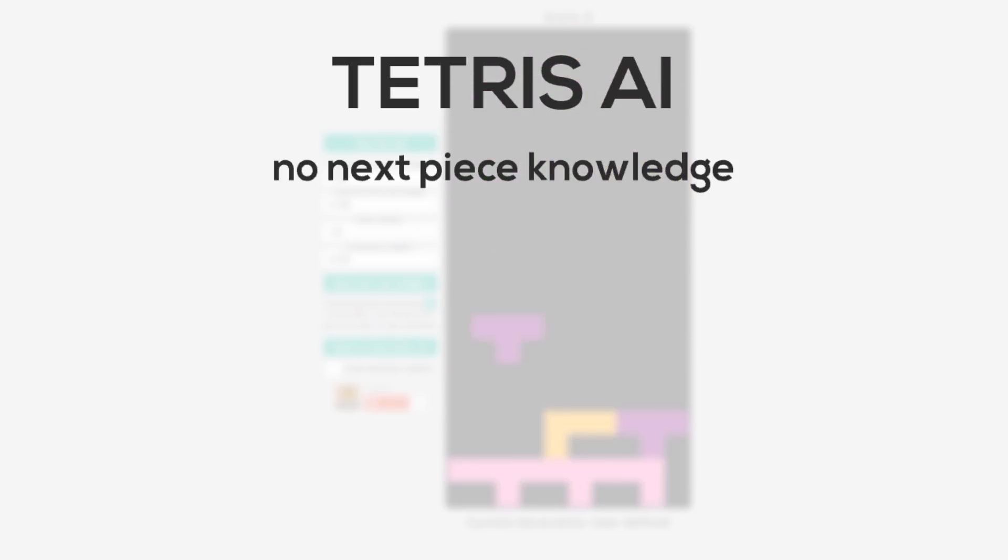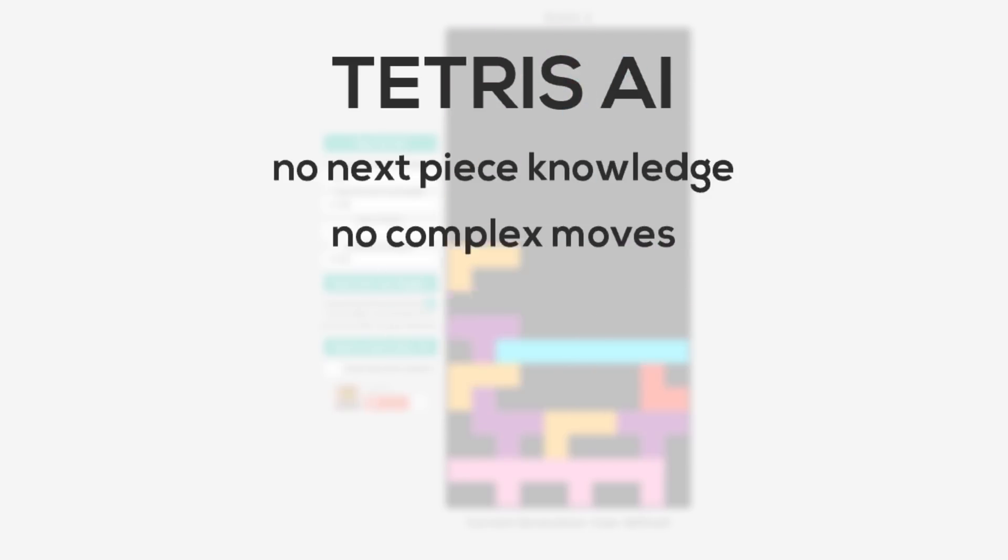For simplicity, I didn't implement T-spins or complex moves. If you want to see those, let me know in the comments and I'd be happy to do another episode.